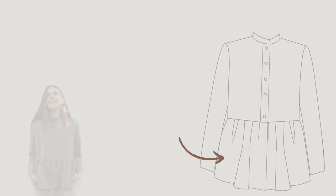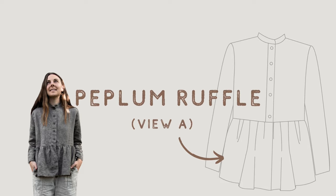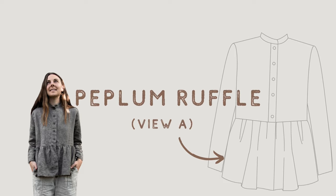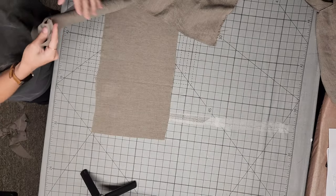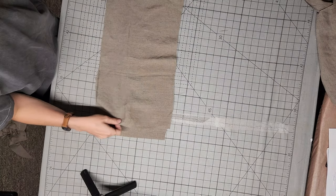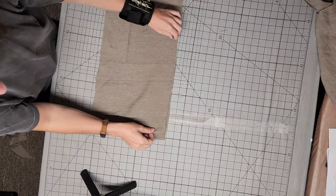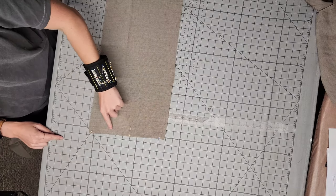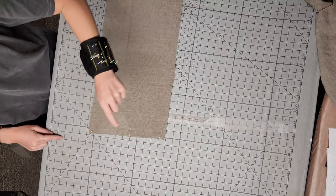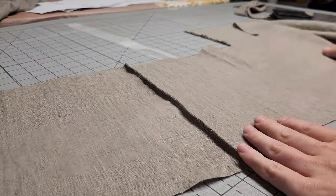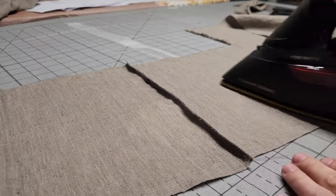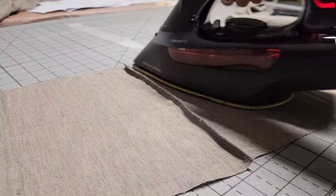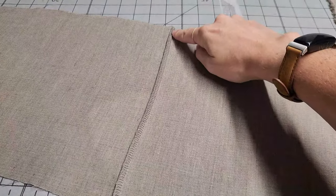Now, here's the instructions if you're going to attach the peplum ruffle as seen in view A of this pattern. With right sides facing, stitch along one short edge of the peplum rectangles. Serge this edge or zigzag it to keep it from getting unruly. Now, press this seam allowance to one side and stitch it down.